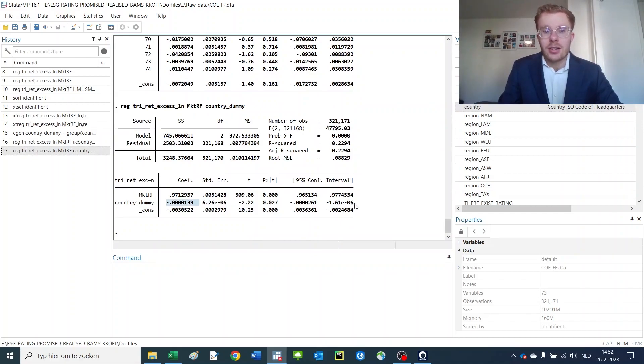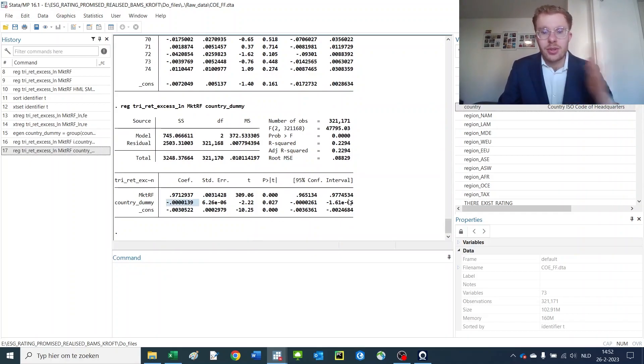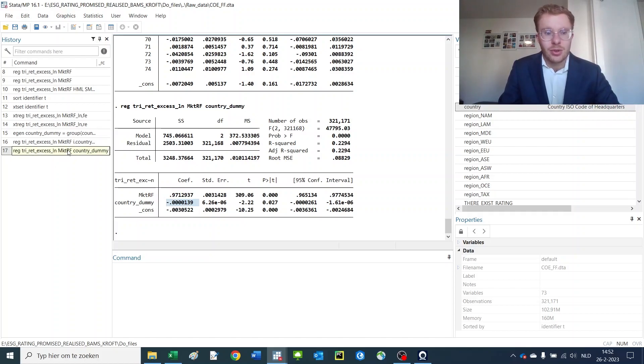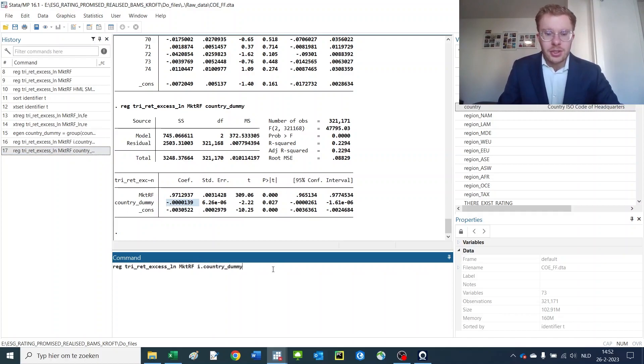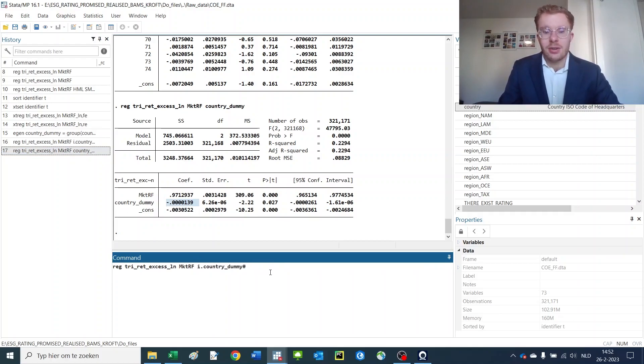It's not a scaled variable. It is not an ordinal variable. It's a categorical variable. So, we want to use the i.